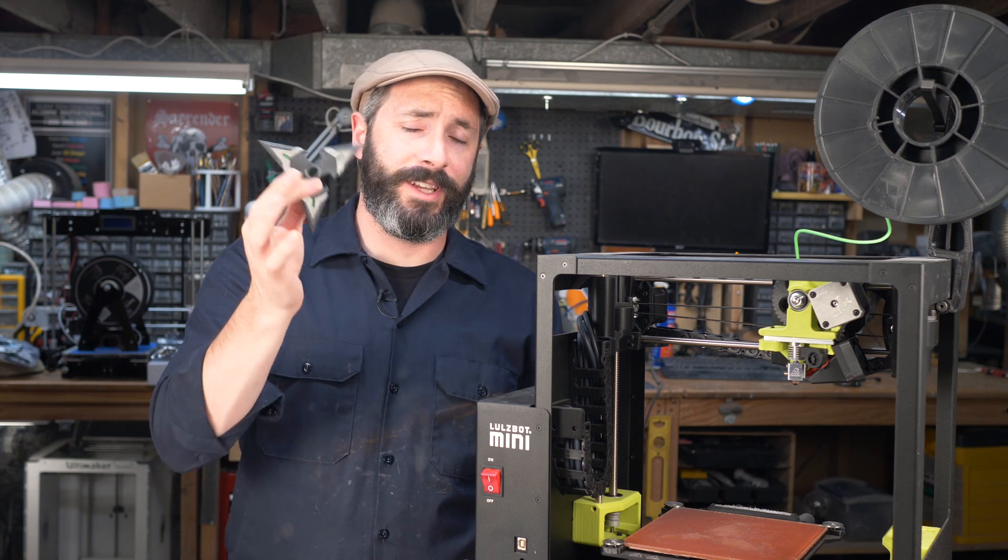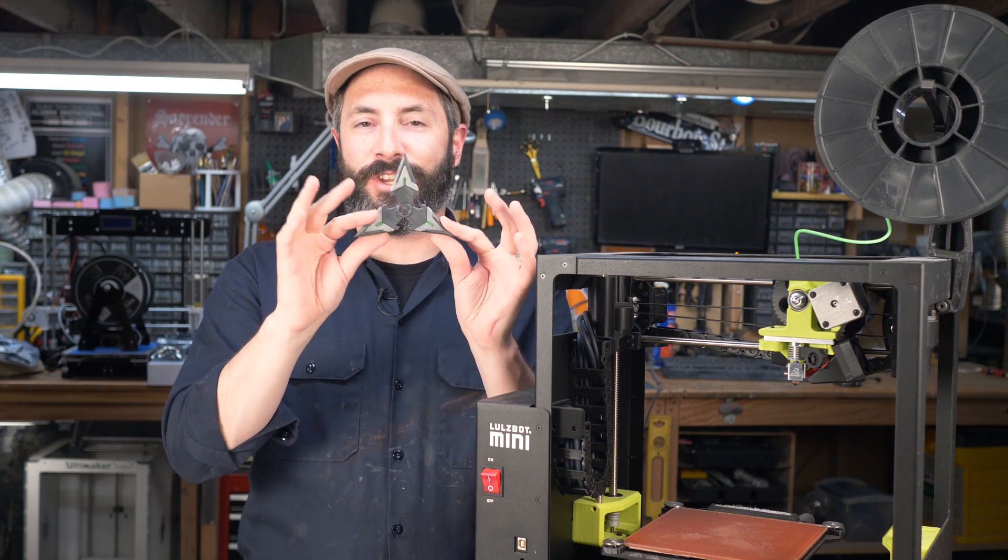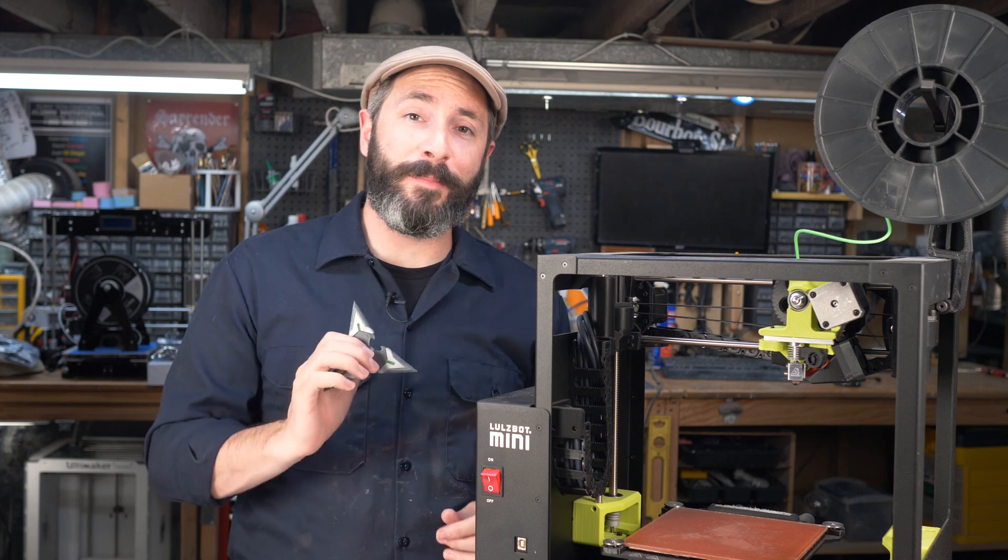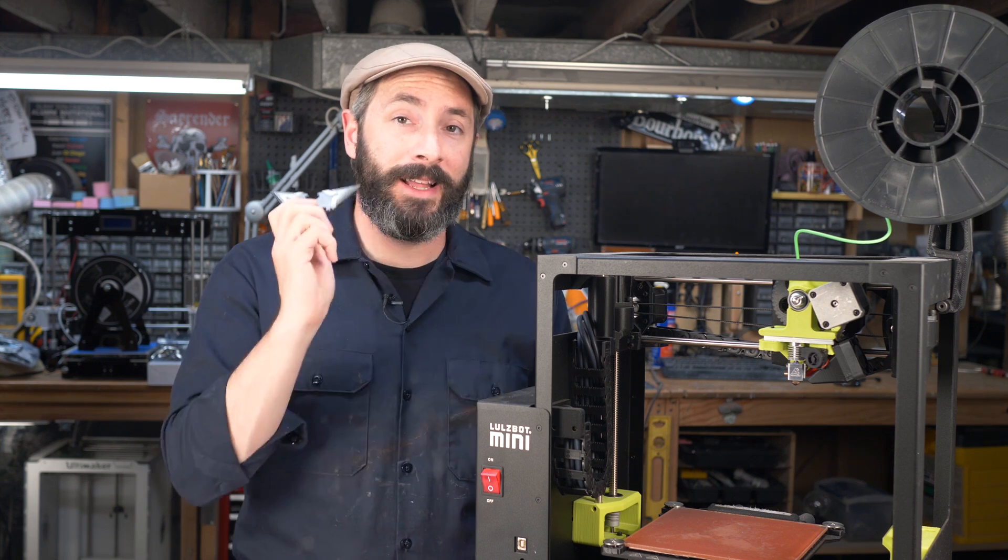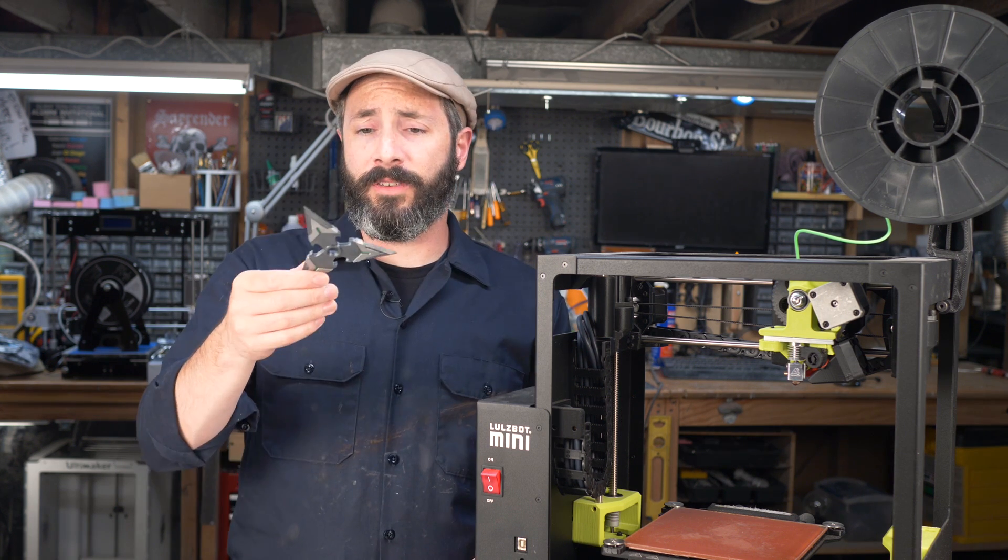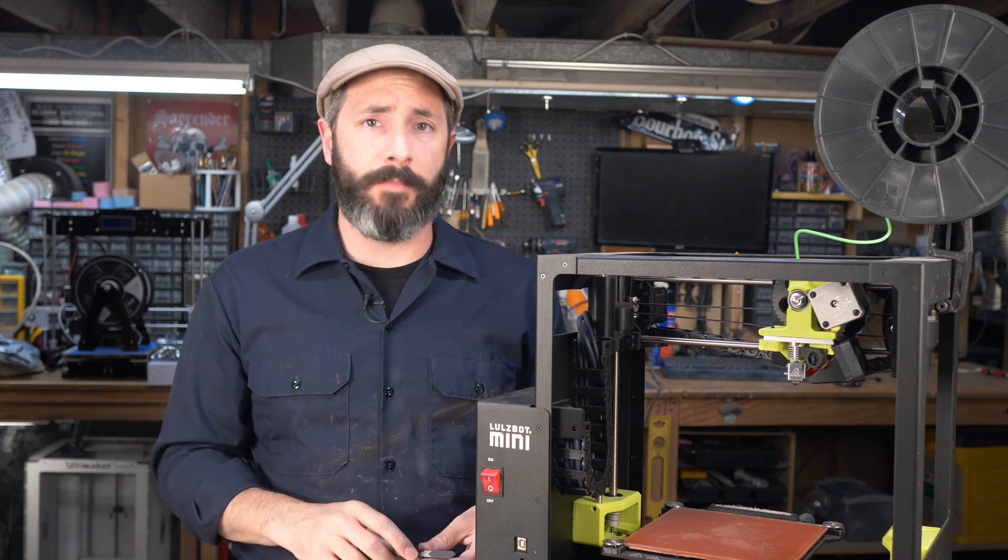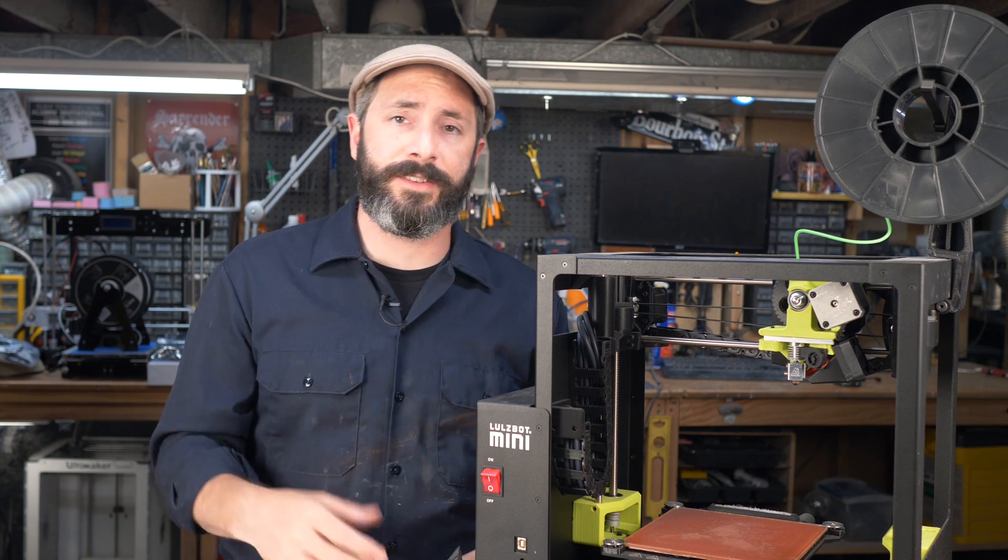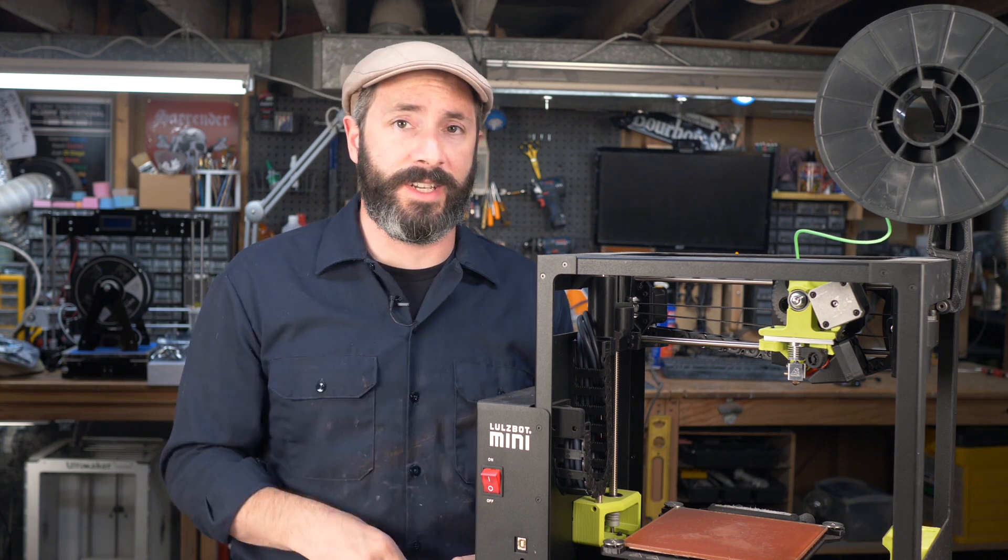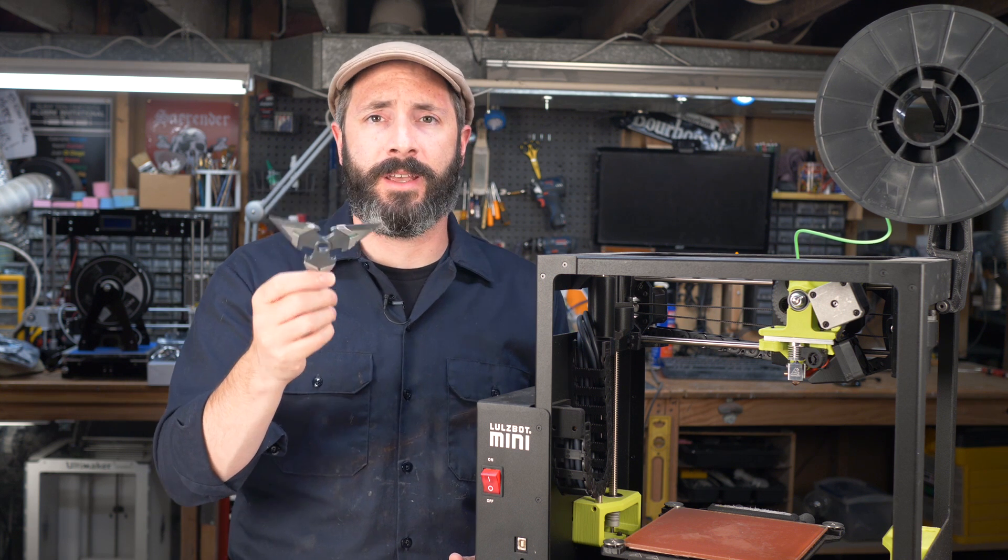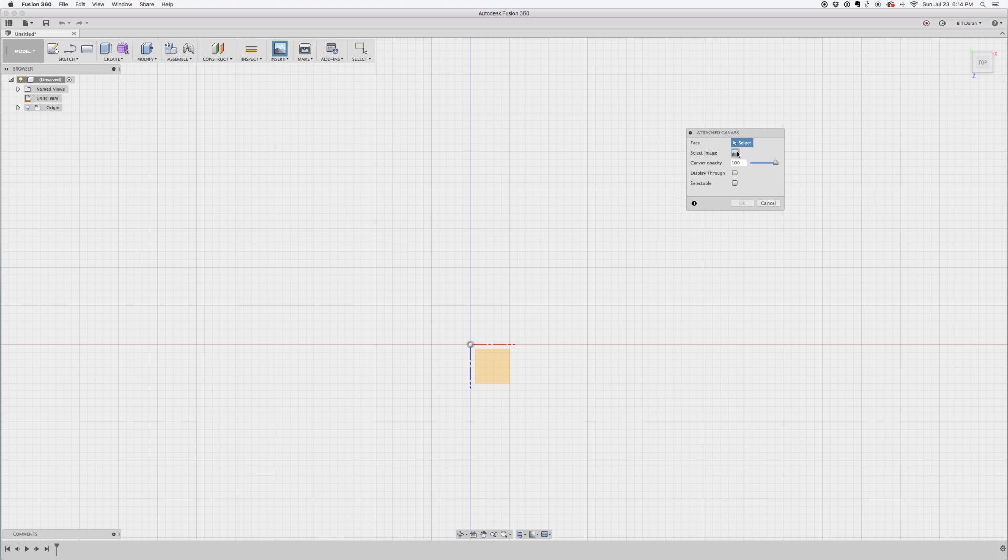For this particular project we went with Genji's shuriken from Overwatch. It'll be a little bit more obvious why we pick this prop later on in the video. Also, this is a really good project to use as a beginner 3D modeling project. So if you're just getting started using something like Fusion 360 to make your own 3D printed props then go ahead and give this one a try.